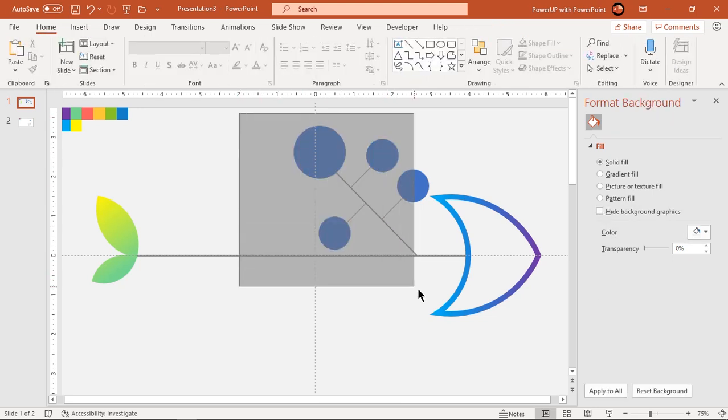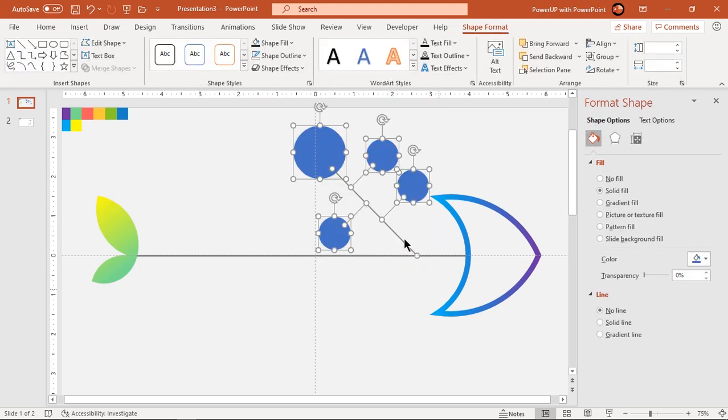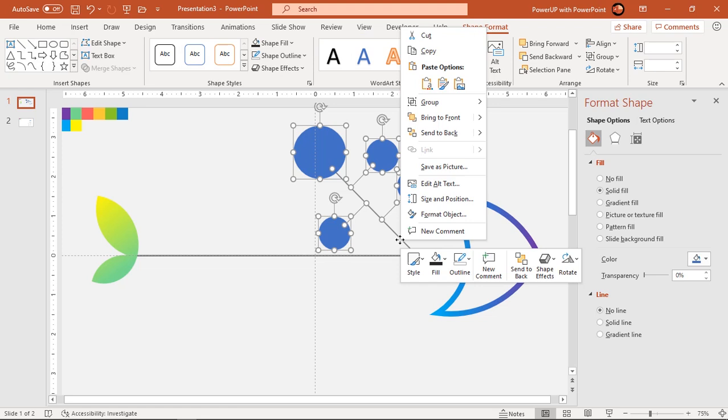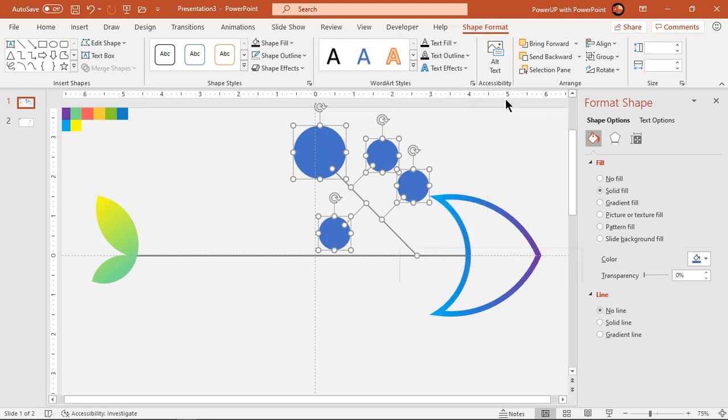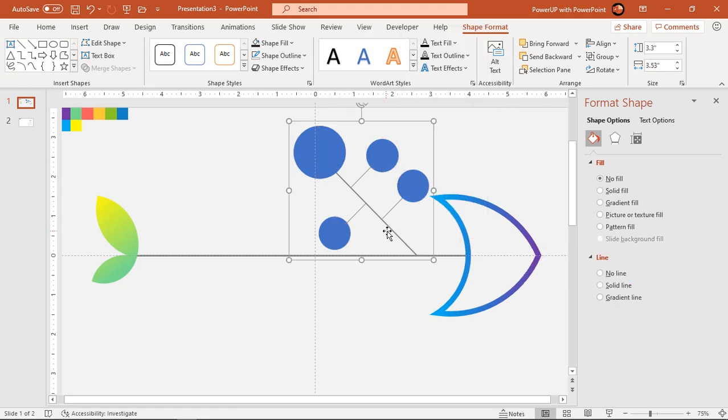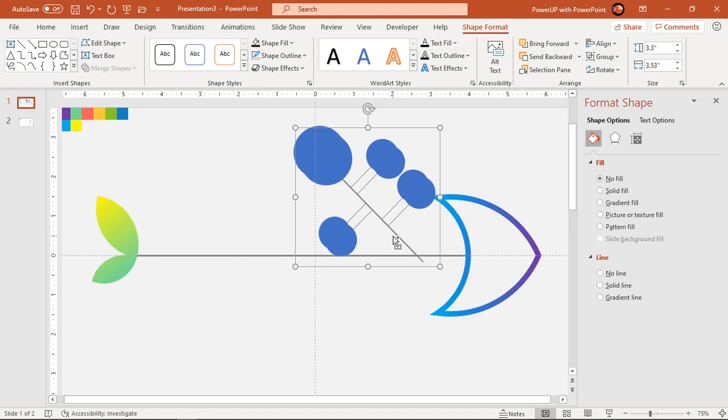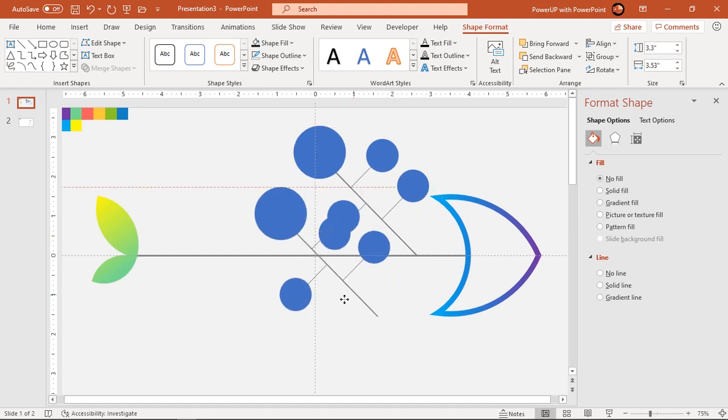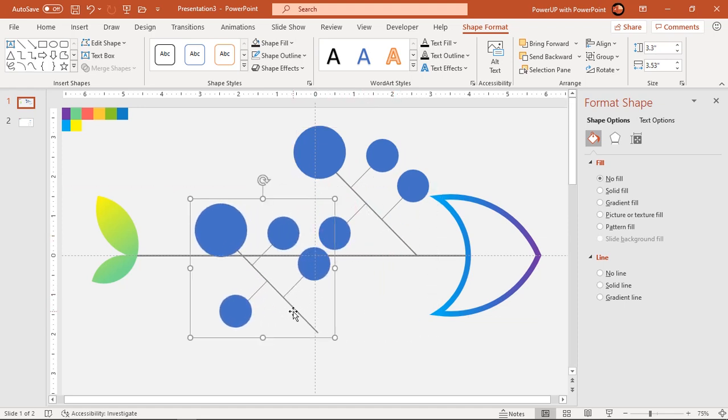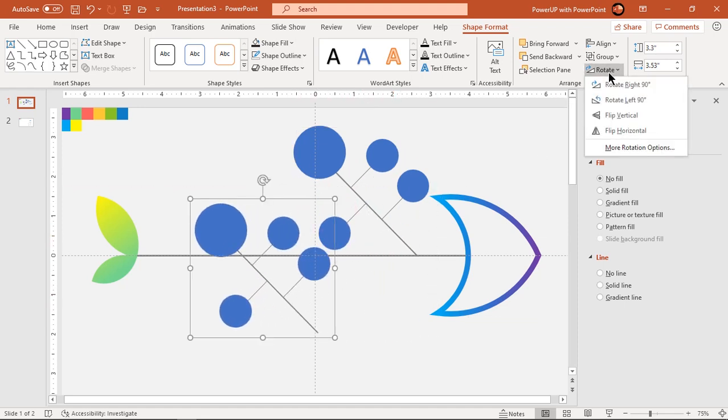Next, group all the shapes together and duplicate it using Ctrl plus D. Flip it vertically and align it as shown.